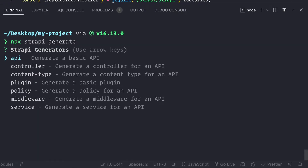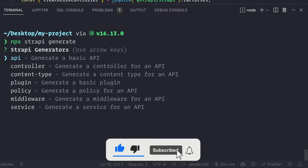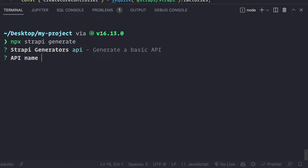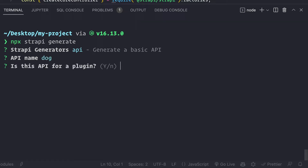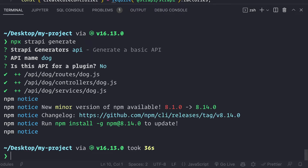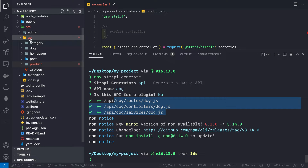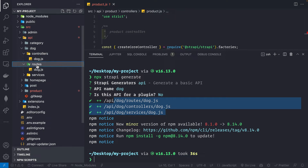Running 'npx strapi generate', it asks what we want to generate: api, controller, content type, plugin, policy, middleware, or service. I'll select 'api' and name it 'dog'. When asked if this is for a plugin, I'll say no. It creates the routes, controllers, and services files. In the api folder, we now see a new 'dog' folder containing controllers, routes, and services.